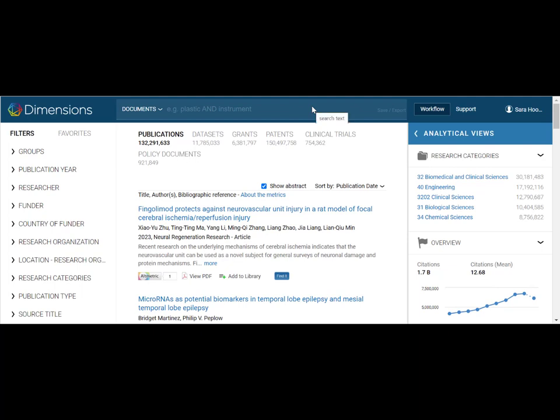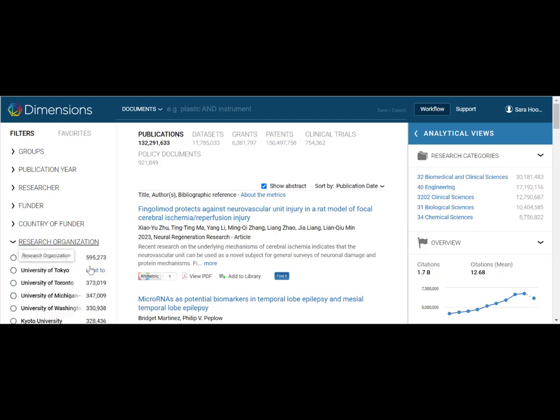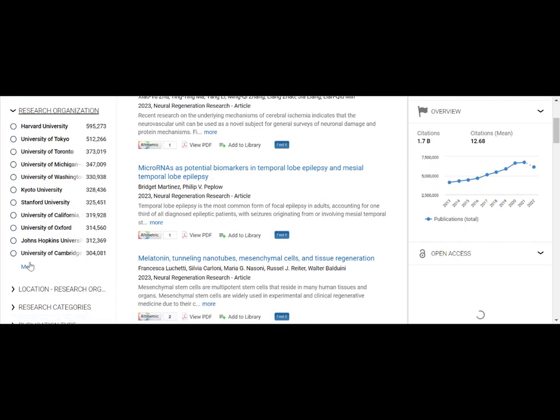Lastly, you can also look at analytics at the institutional level. Start by going to the research organizations tab in the left-hand navigation. Under more, locate George Washington University and click limit to.